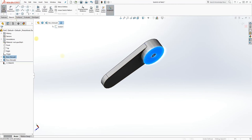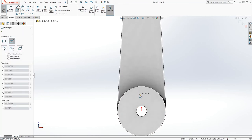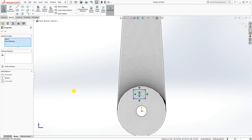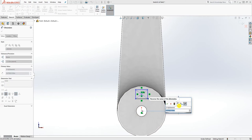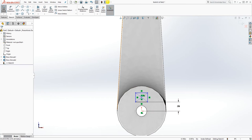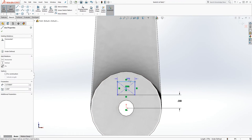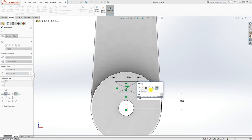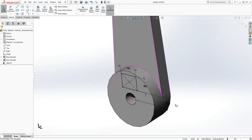Select this bottom face and sketch. Draw a center rectangle up here, make the center point of that rectangle and the origin point vertical to each other. Add dimensions — the dimension is going to be 0.058. The second dimension is going to be 0.1 and the third is going to be 0.08. So: 0.1, 0.08, and 0.058.